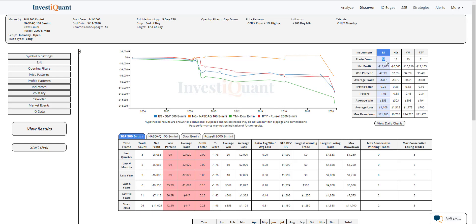We have 26 samples in the ES, 16 in the NASDAQ, 23 in the YM, 31 in the Russell.